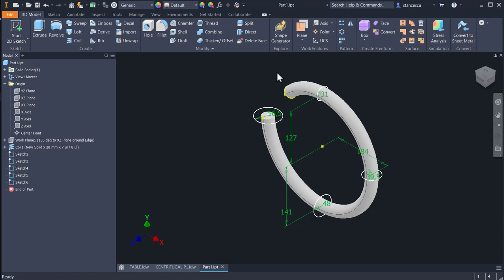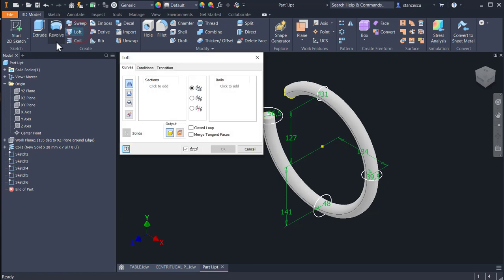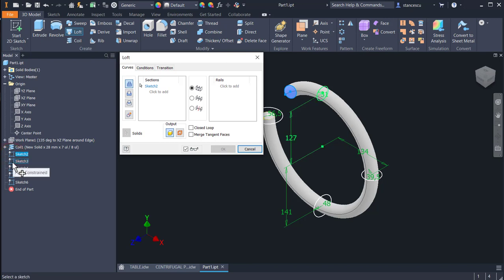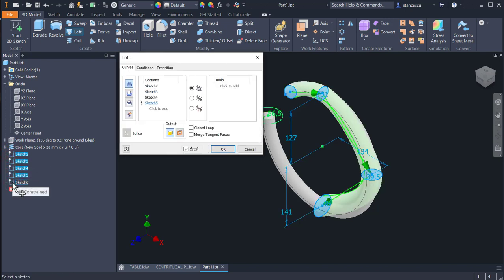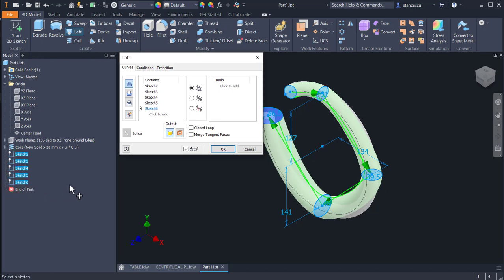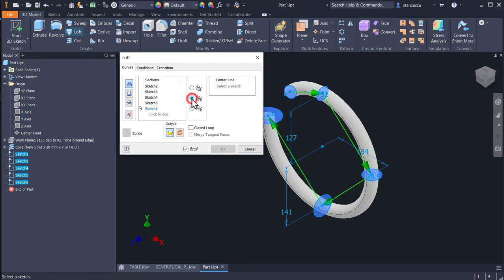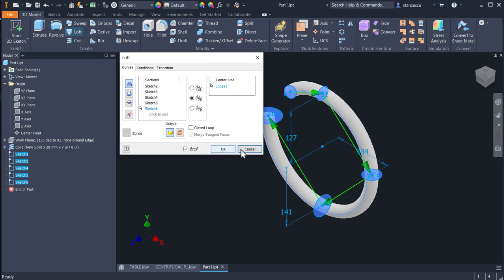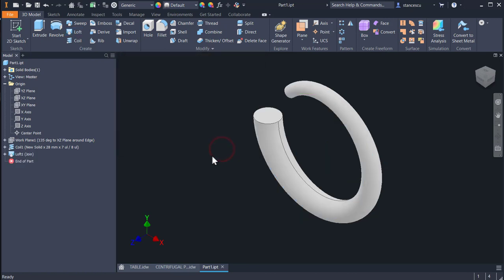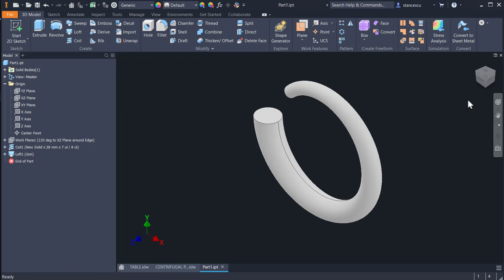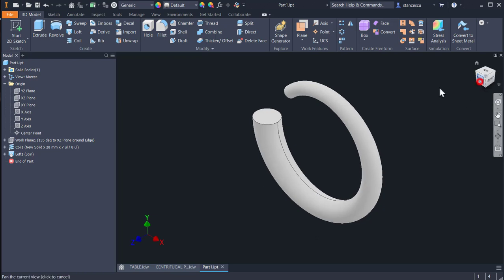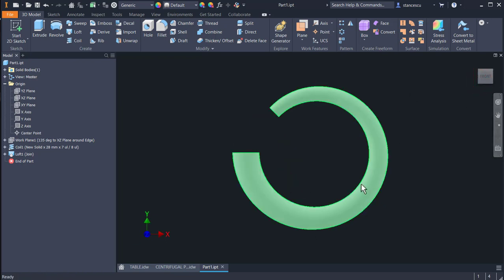Having these five sections, 1, 2, 3, 4, 5, we apply loft, selecting them in order from the browser. This is the first, second, third, fourth, fifth. By using a rail, center line taken from the coil, this is very important. Having all selected, the result is this one, with join. A very interesting object which will be the hollow in the pump body.